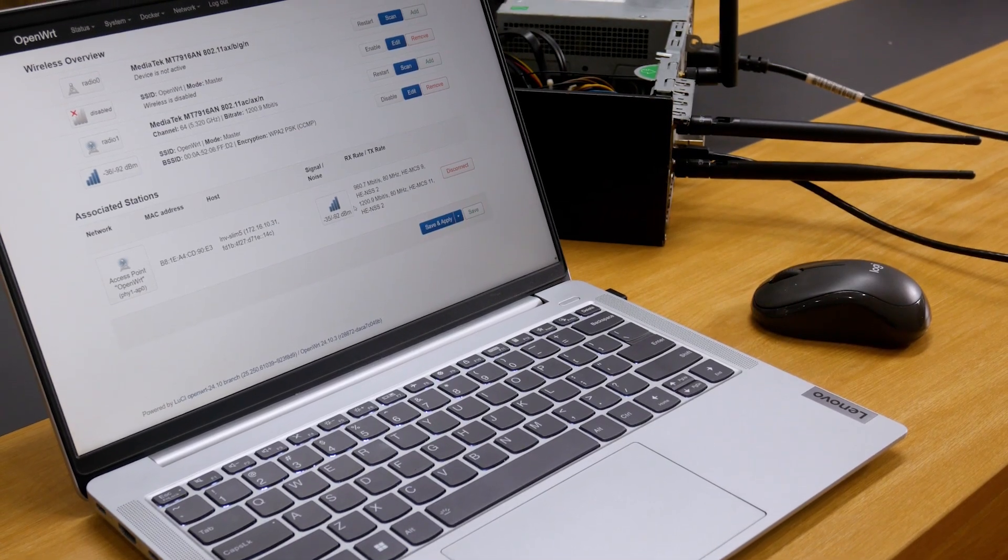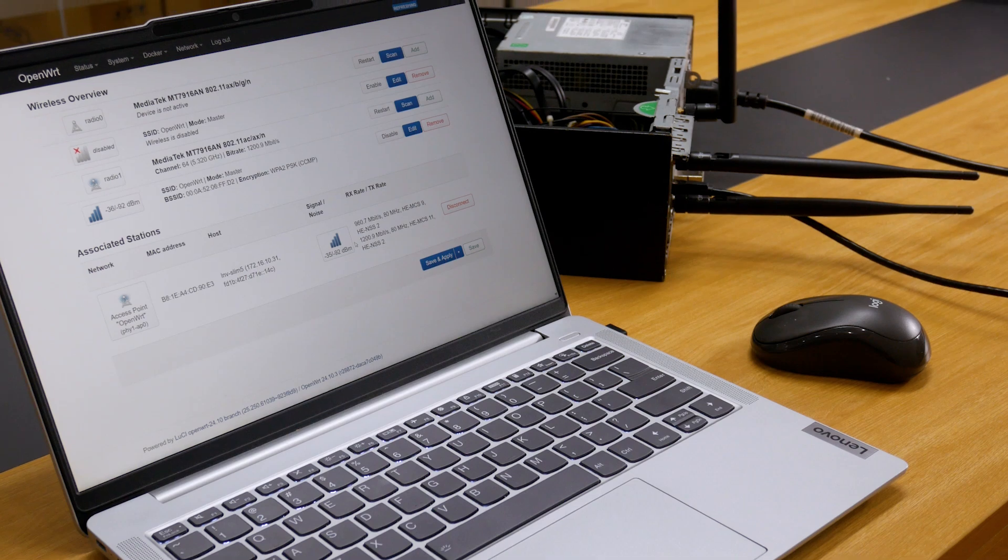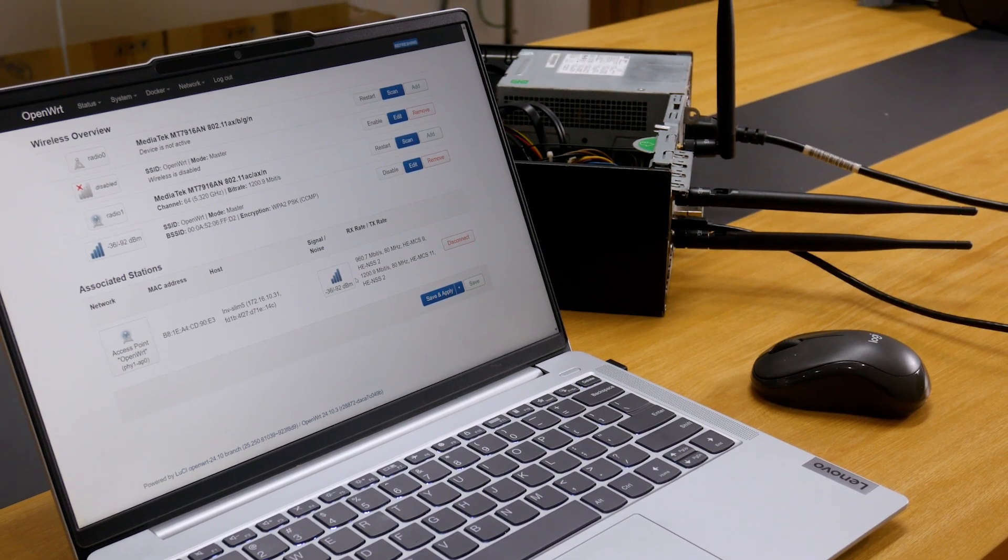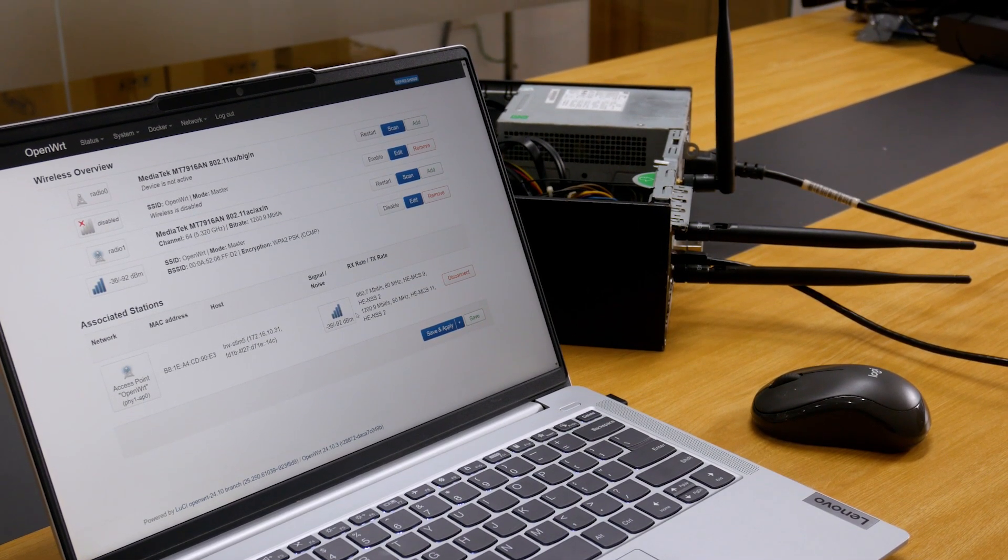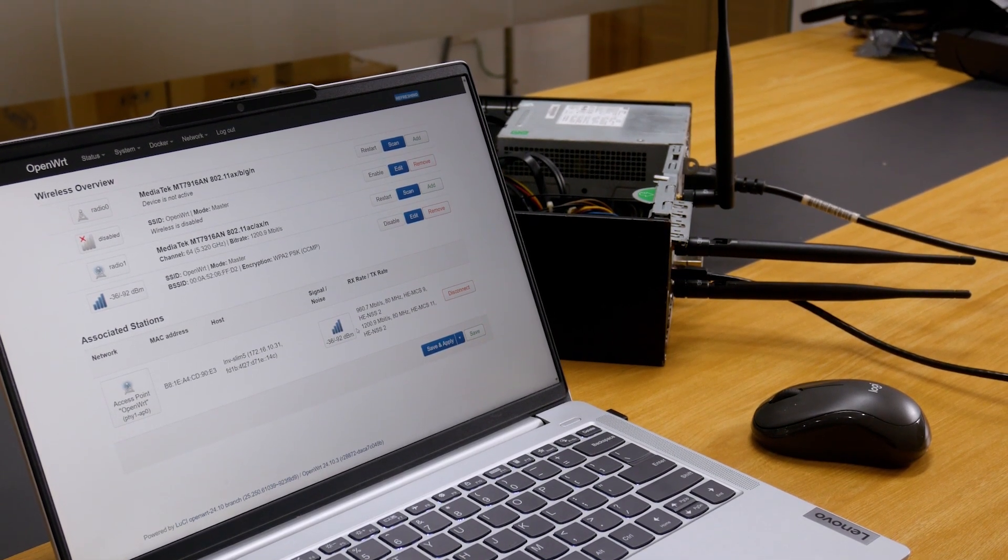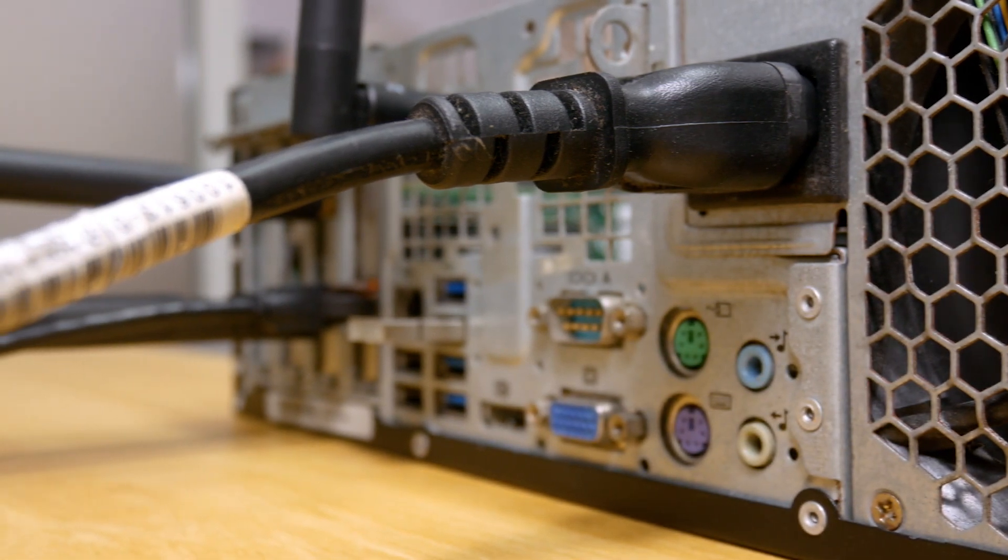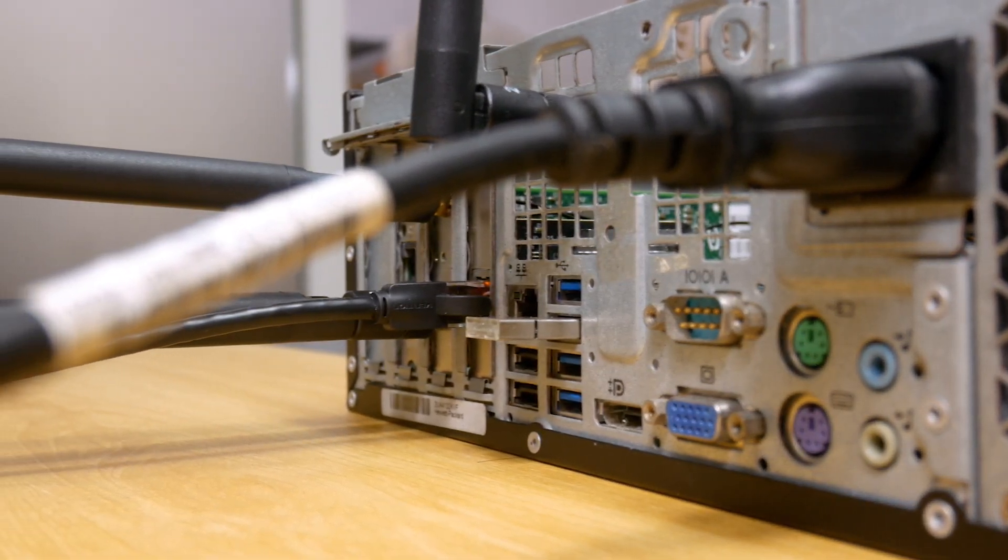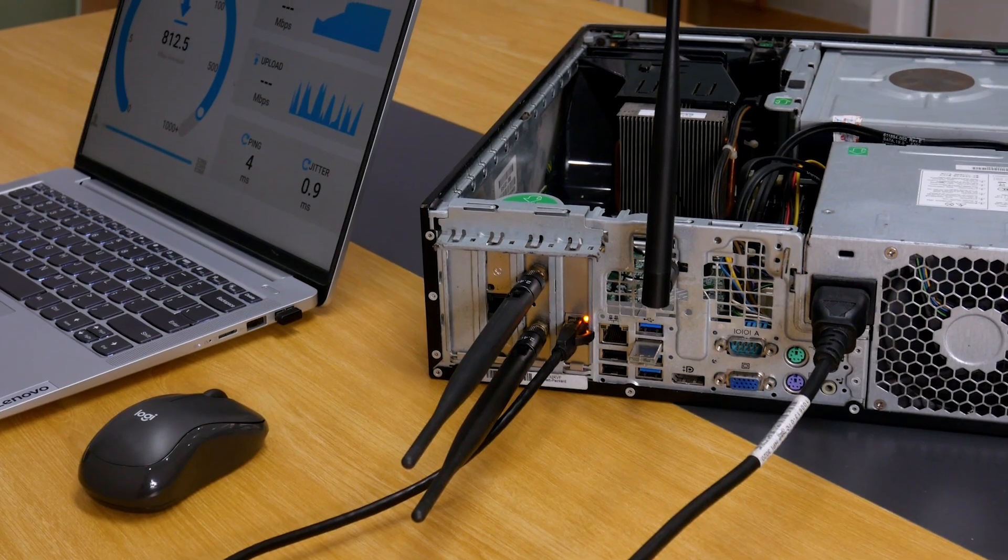So in today's video, I'm going to use the same Wi-Fi module. But this time, I have installed the AW7916NPG module on an x86 computer running OpenWrt 24.